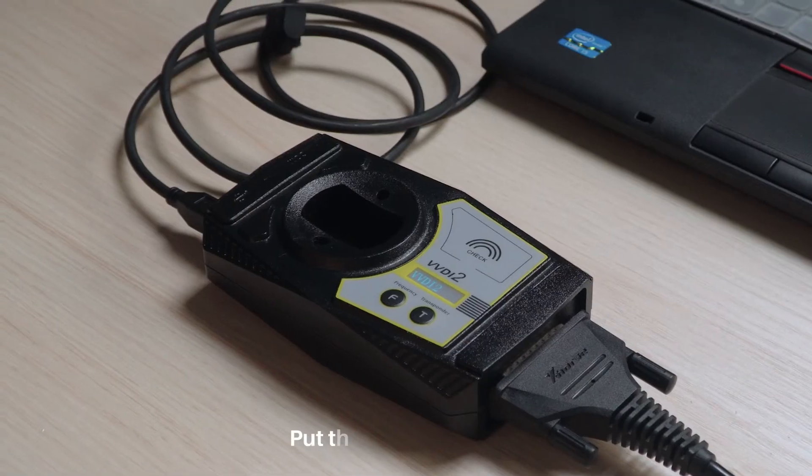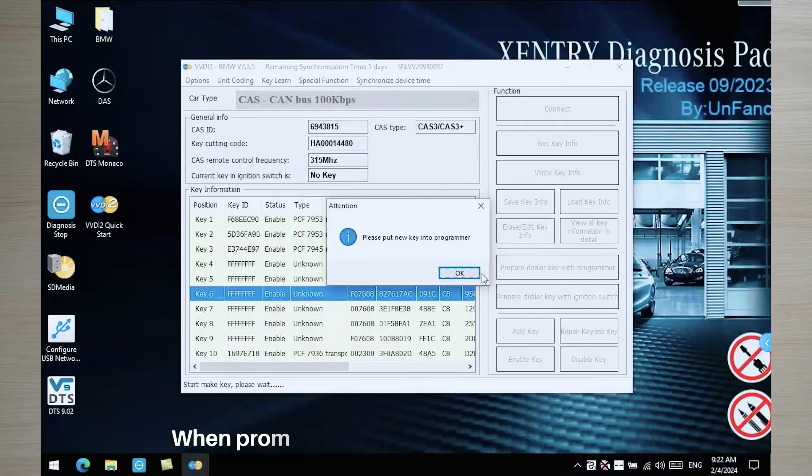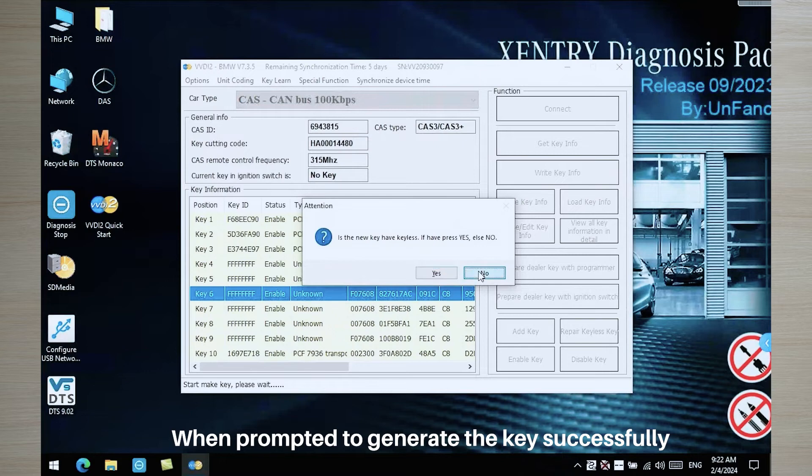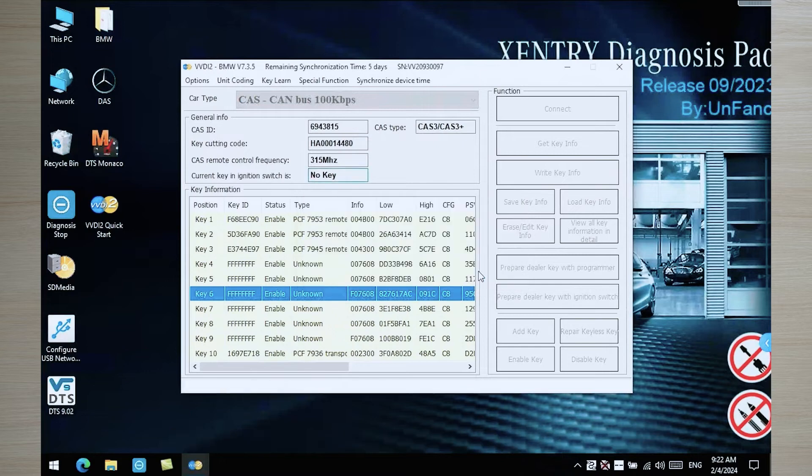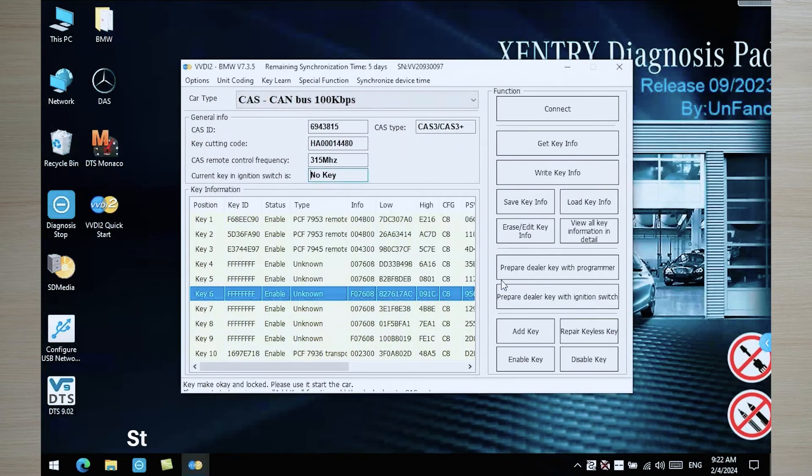Put the key into VVDI2. When prompted to generate the key successfully, click OK.